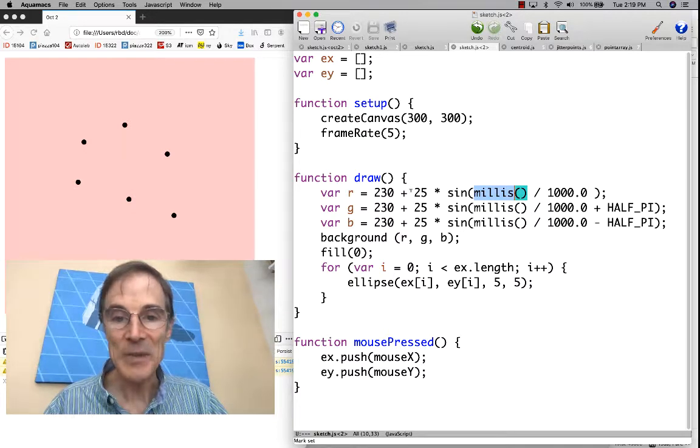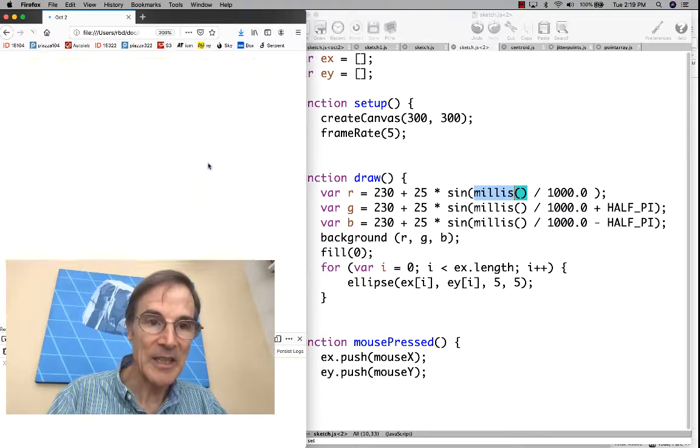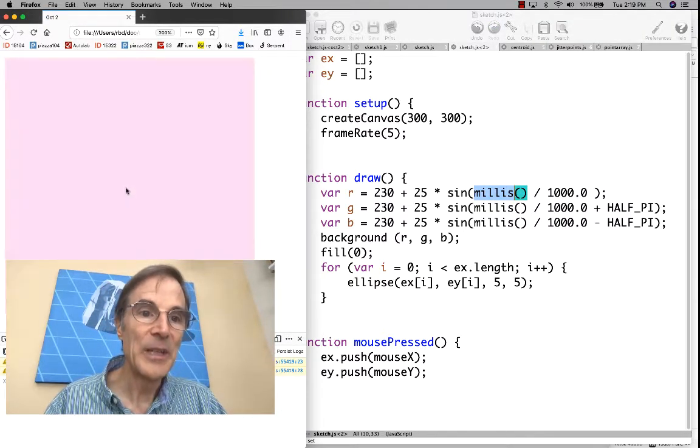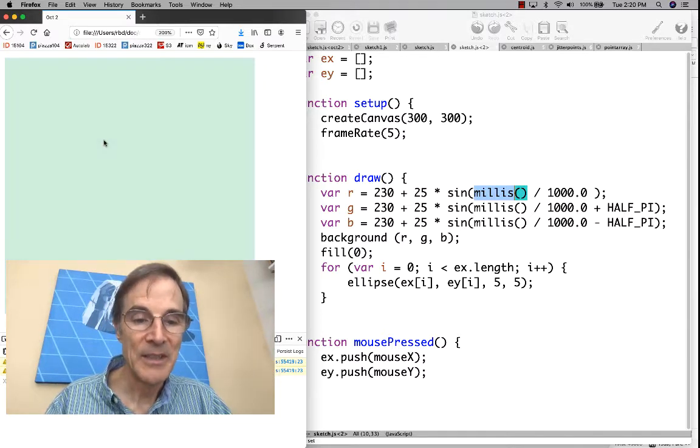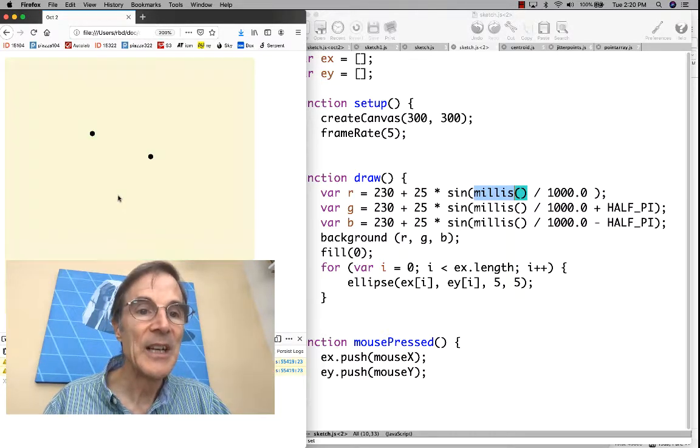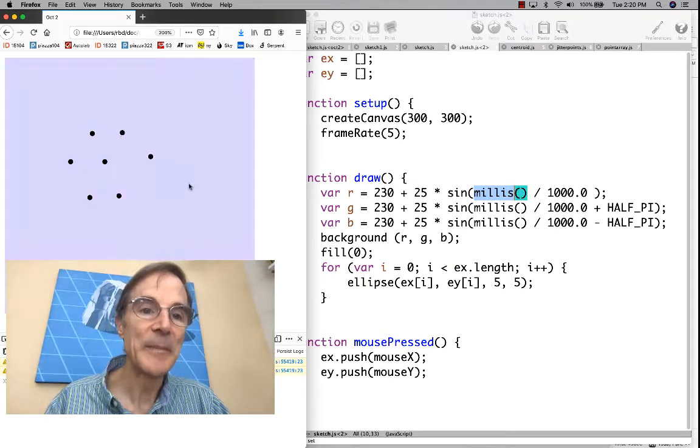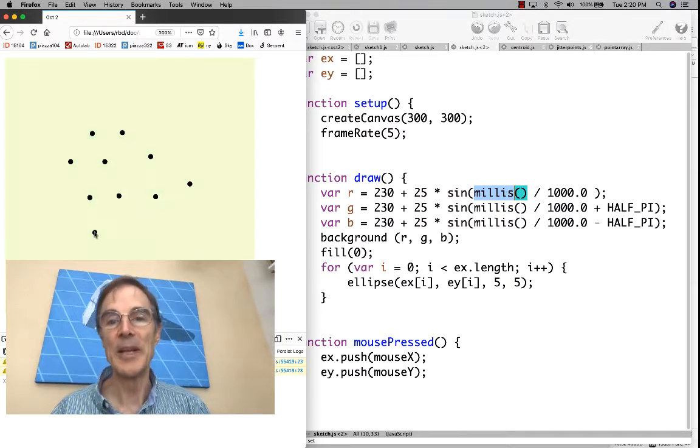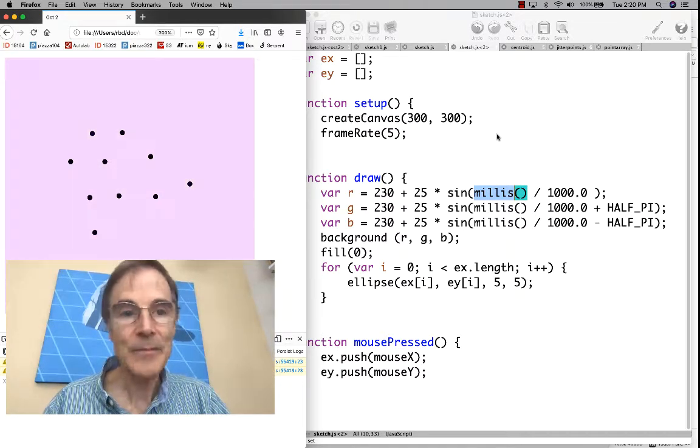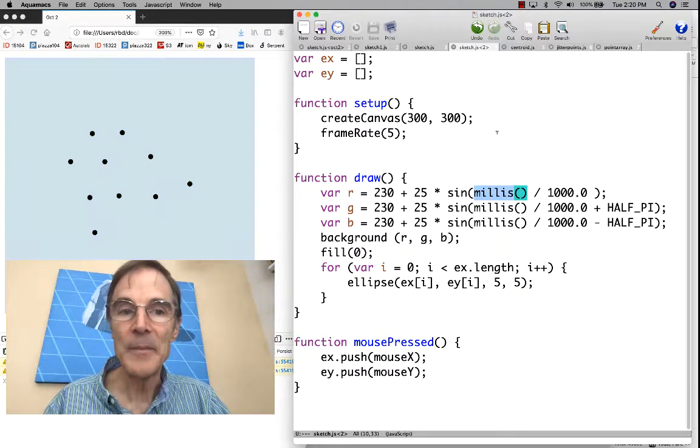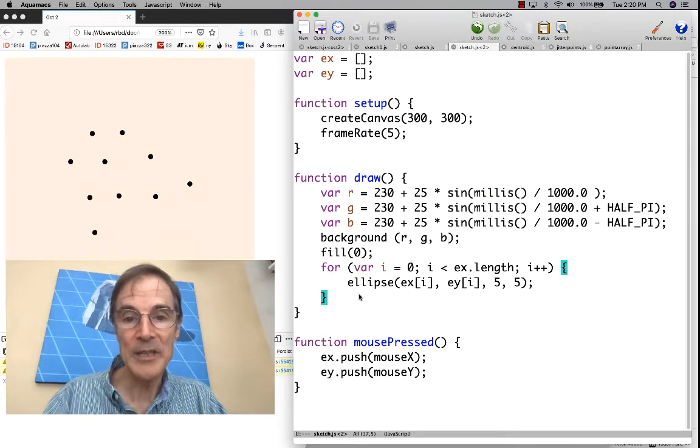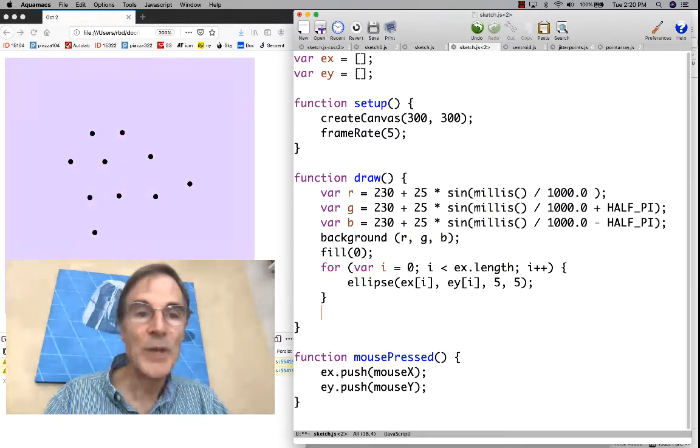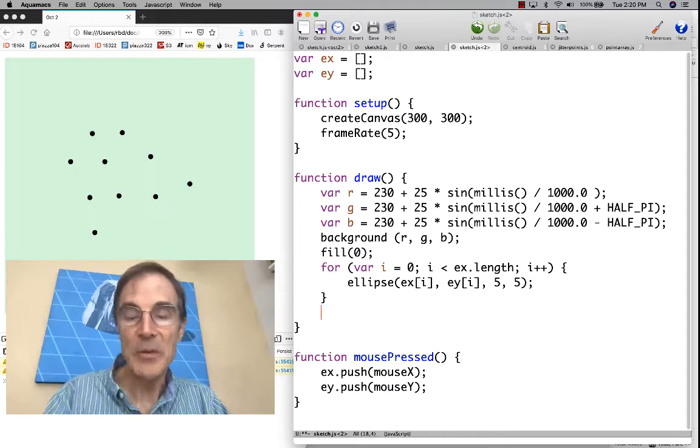If we run this and take a look, we can see the background cycling through all these beautiful pastel colors. We can put points on top of that because we've stored the points in the array.